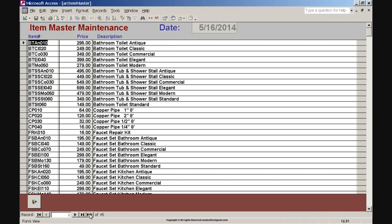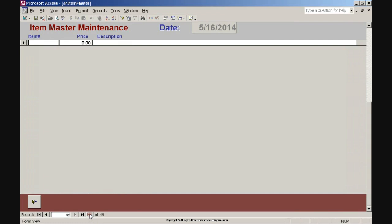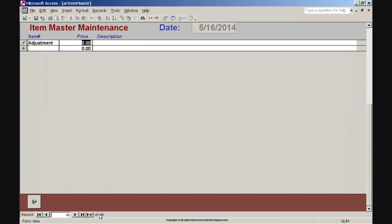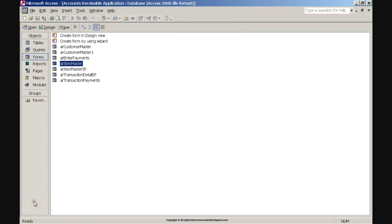To create a new record, enter Item Number: Adjustment and press Enter twice. Enter Item Description: Account Adjustment and press Enter. Click the Close Form command button at the bottom of the form. Click Form ARI Customer Master, then click the Design button.